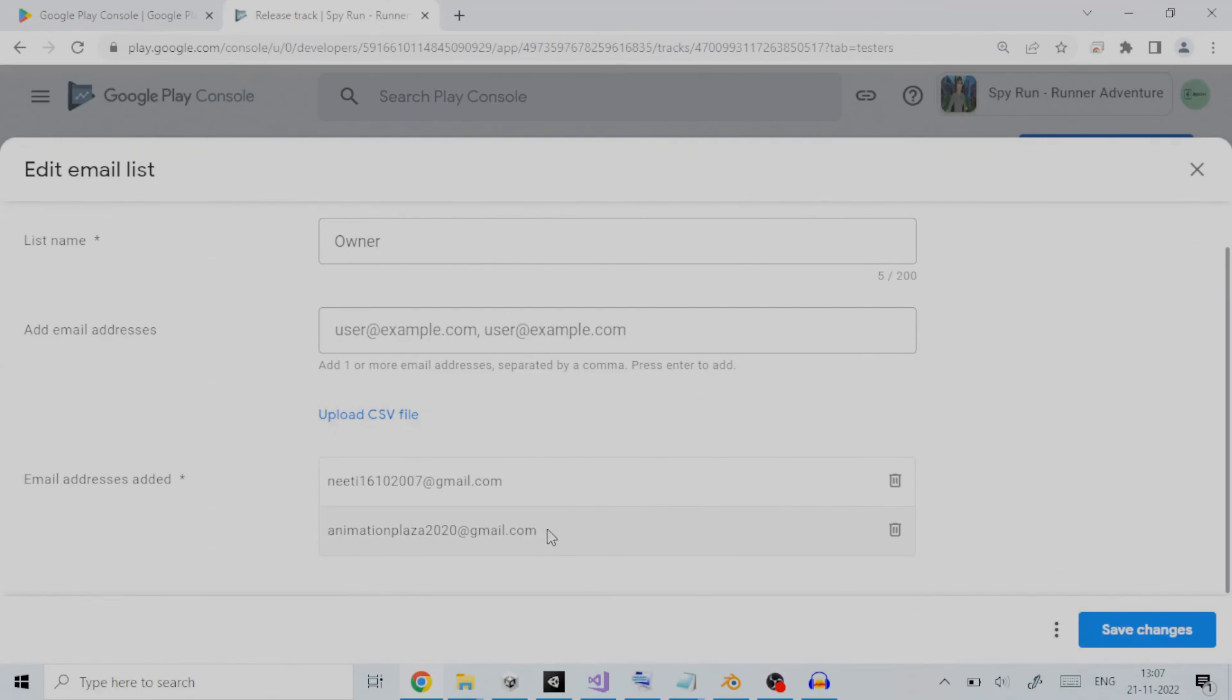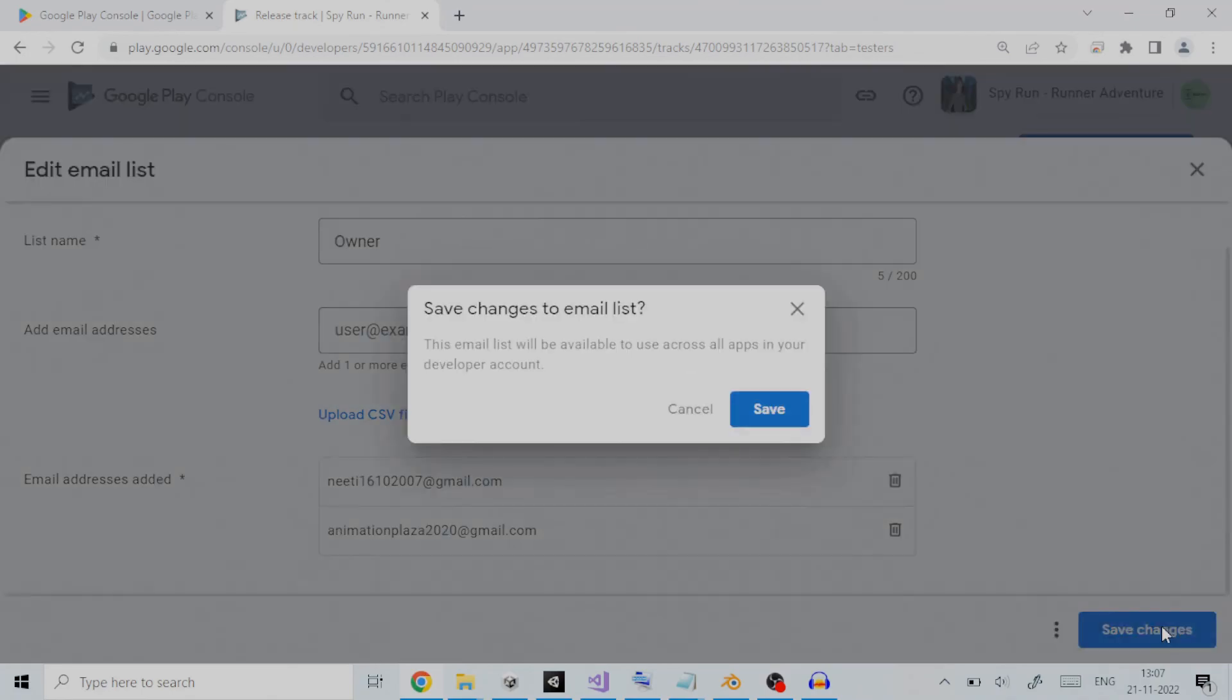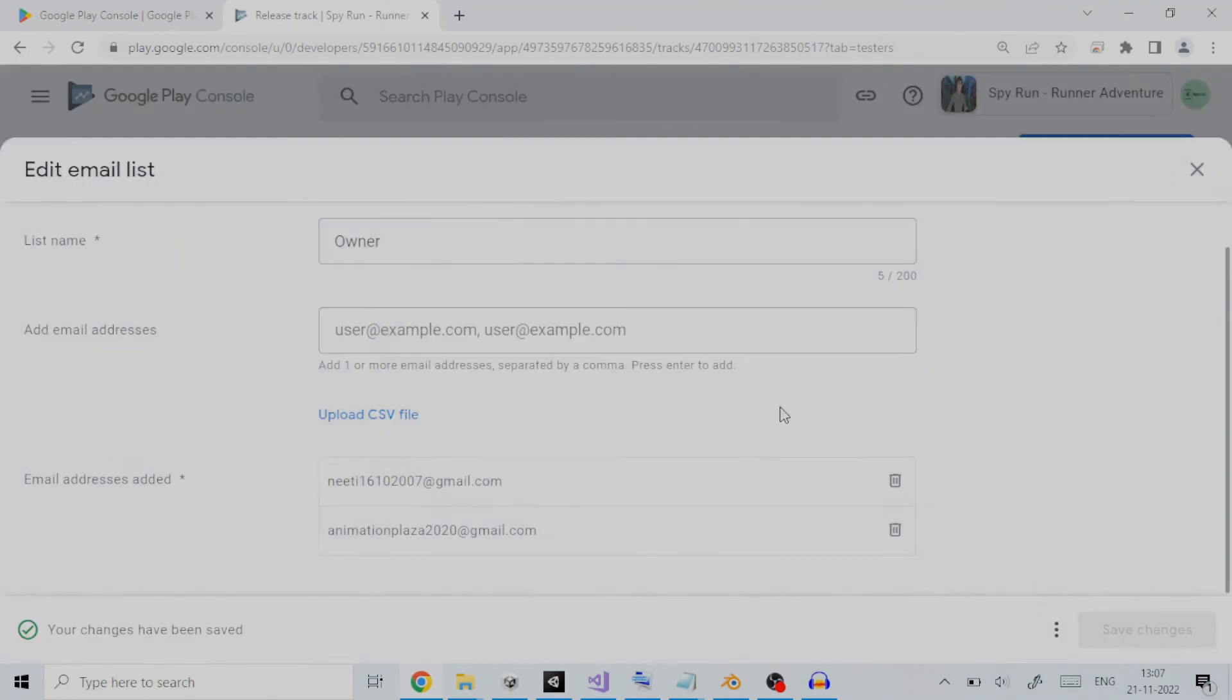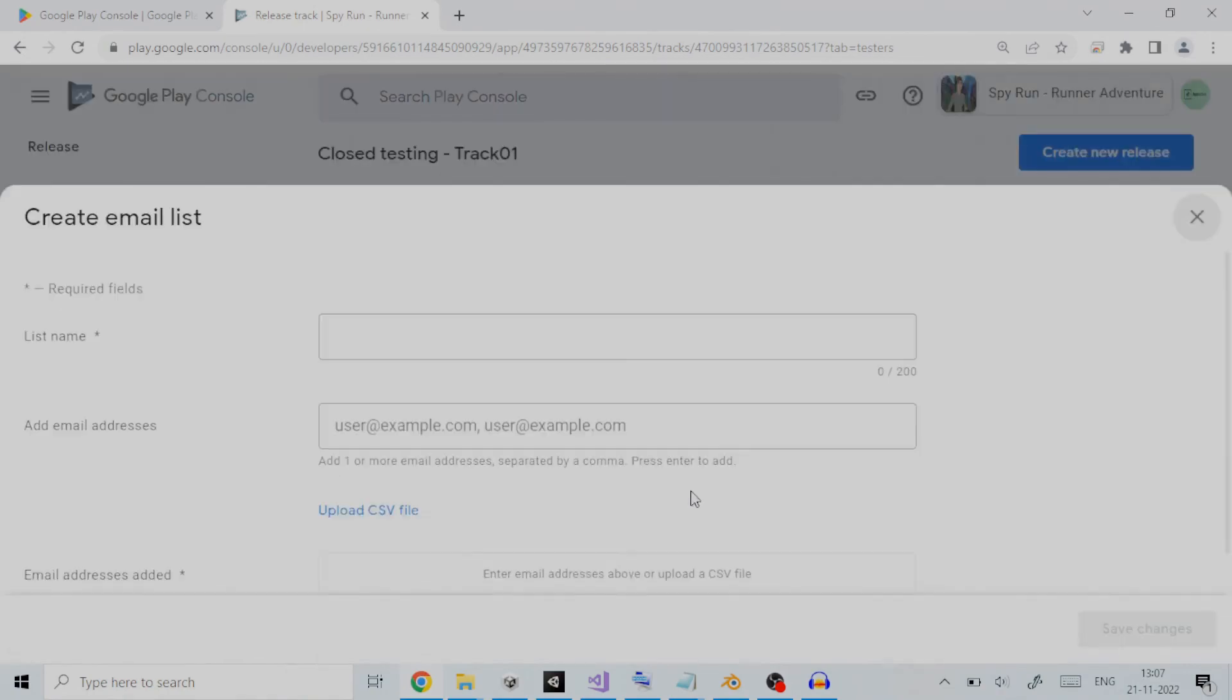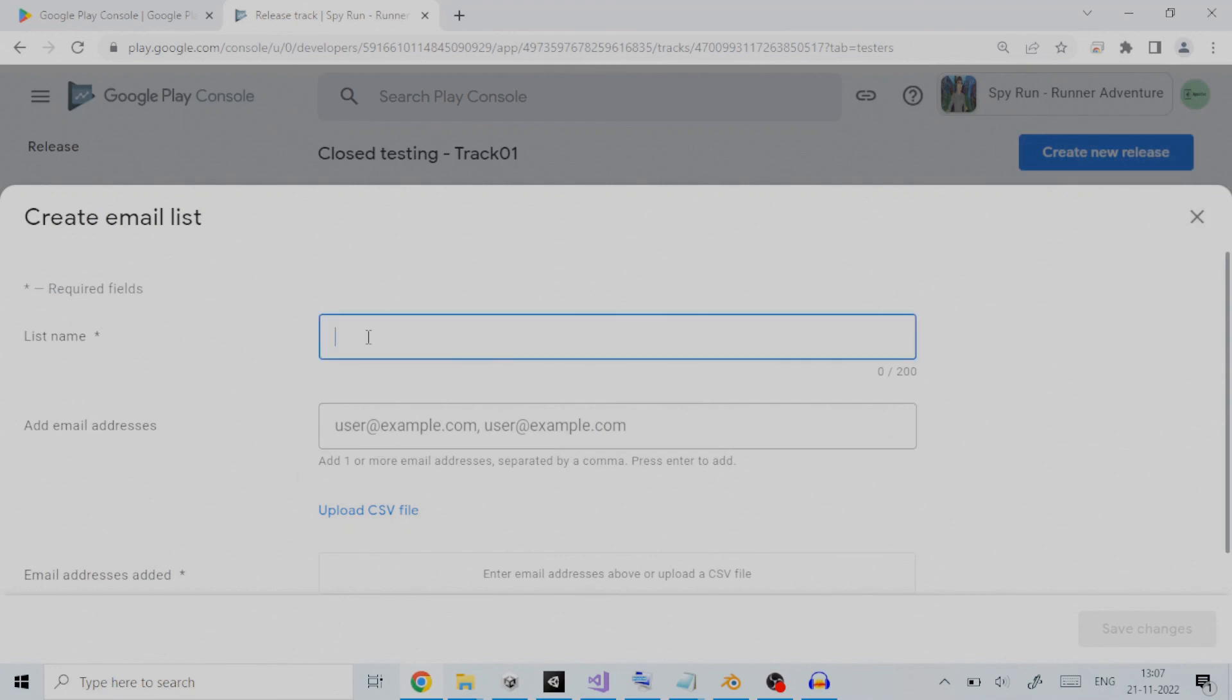We will save the changes and go back. You can also create a separate email list from the owner by clicking on create email list. Let us click on this. Provide the list name, and for the rest, the process to add testers is the same as followed for owner.